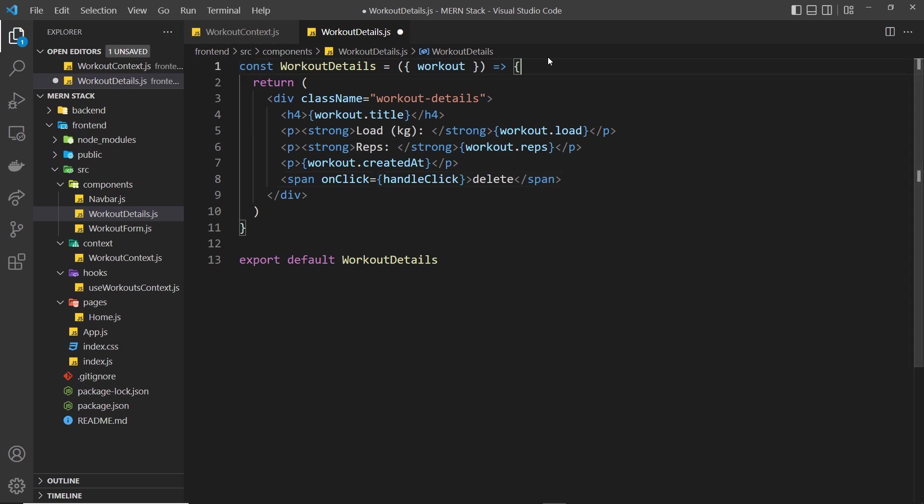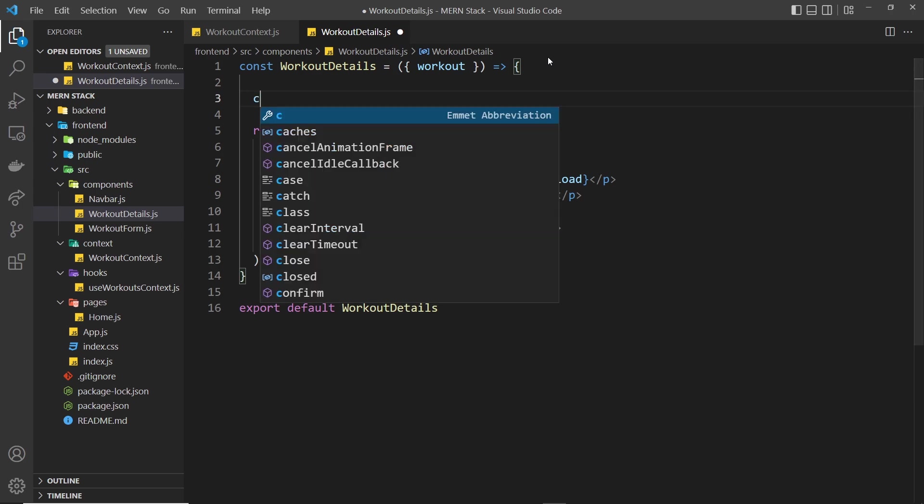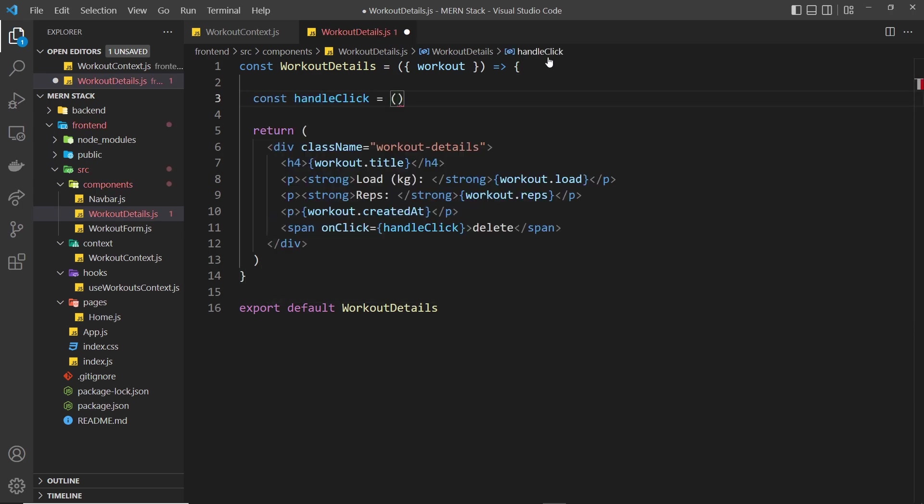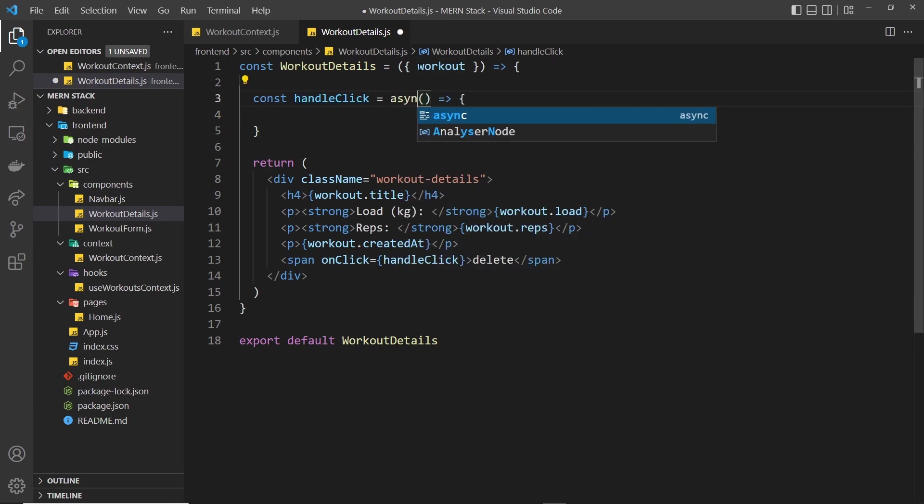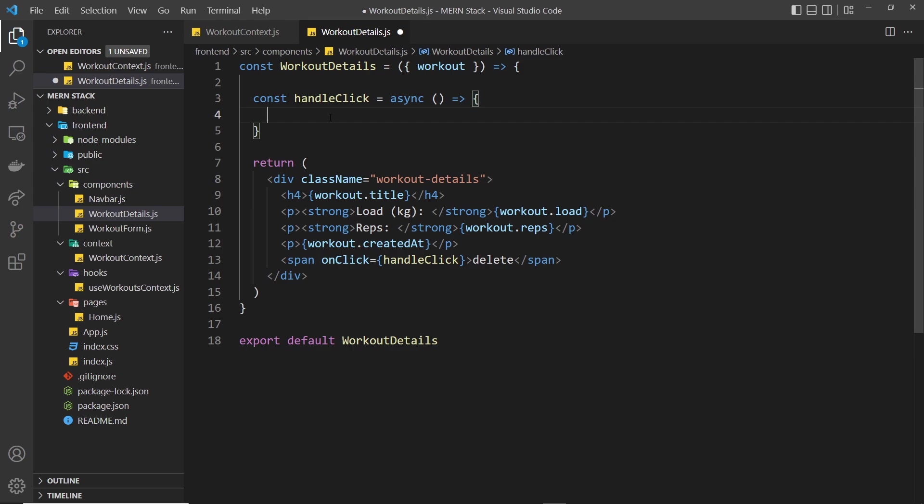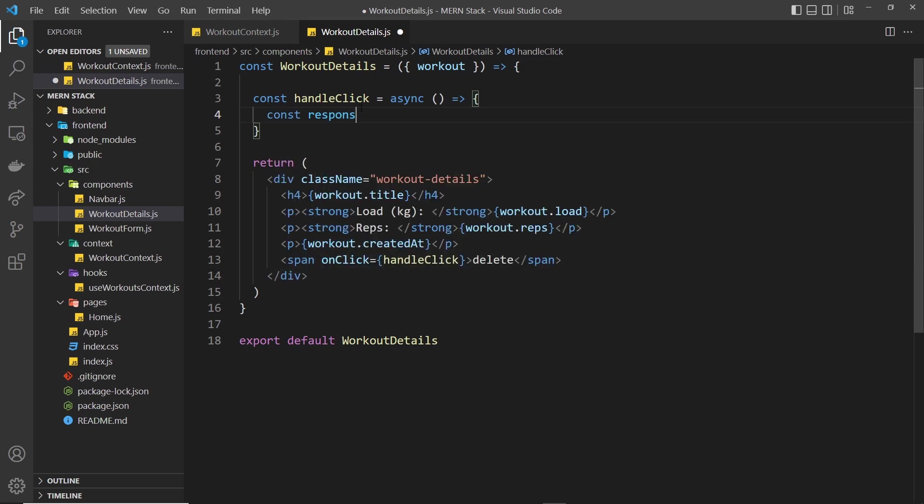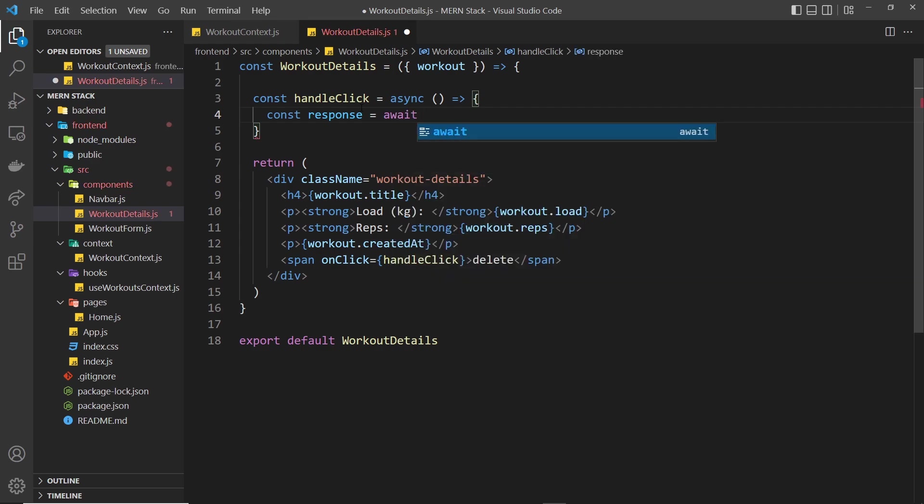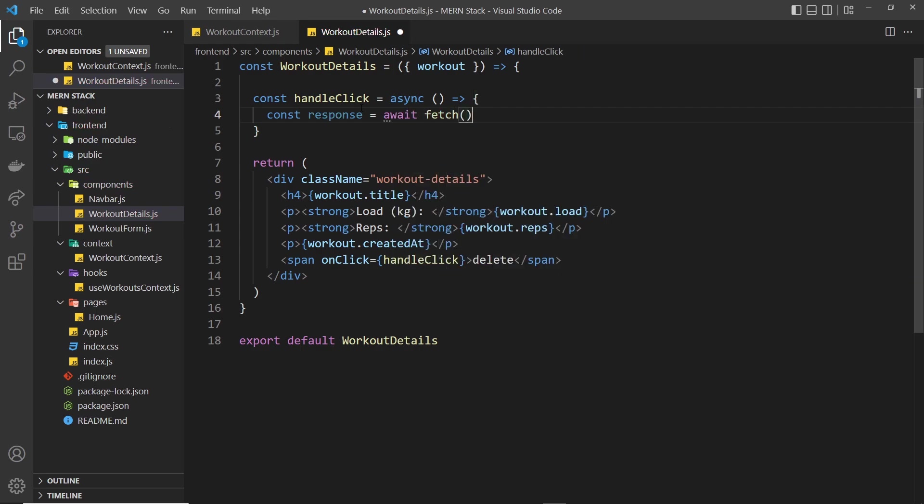Now we need to make that function up here as well. We'll say const handleClick is equal to a function and inside that function we want to basically communicate with our API. I want to make this asynchronous so I'll say async right here so we can use await inside of this function. Then I'll say const response is equal to await and we want to send a fetch request.